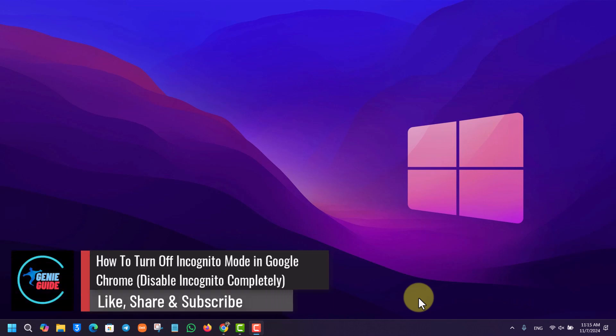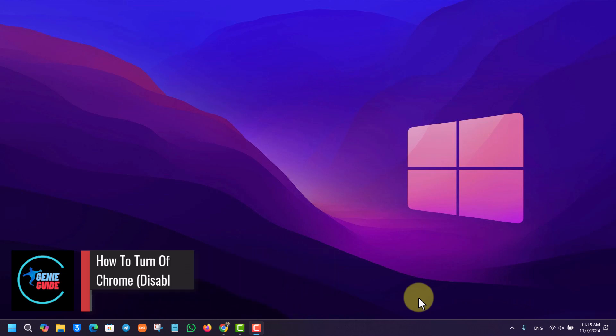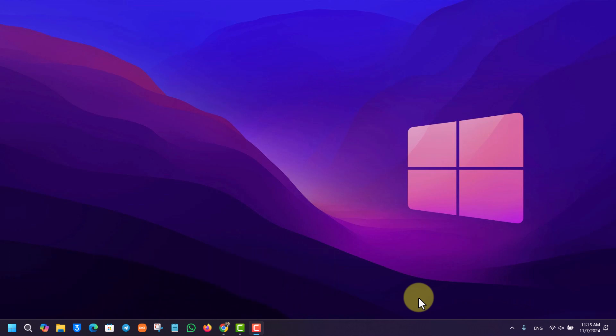How to turn off or disable incognito mode on Google Chrome. If you want to either turn off or disable the incognito mode on Google Chrome completely, it is actually just a simple step. Let's say that you have Google Chrome opened up.